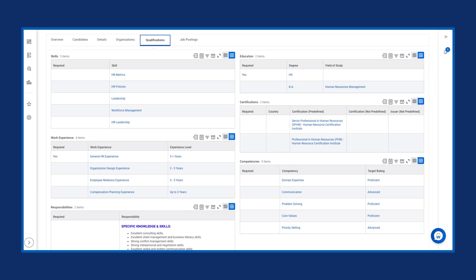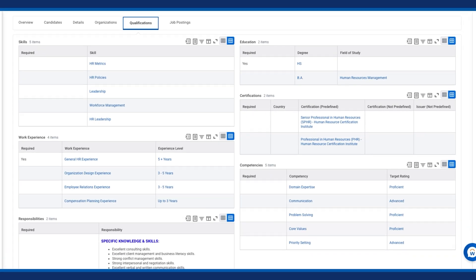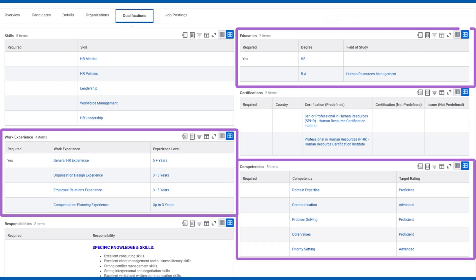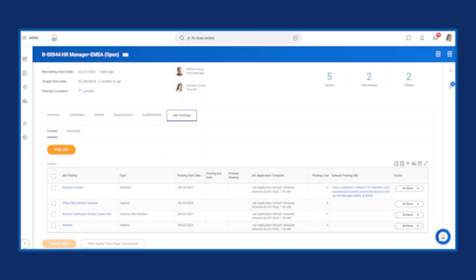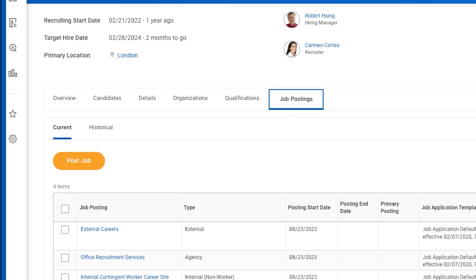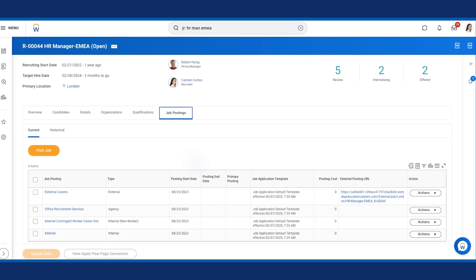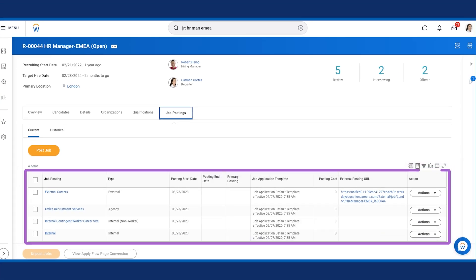From the Qualifications tab, you may review and modify competencies, certifications, languages, work experience, education, and responsibilities. And from the Job Posting tab, you can post jobs to your job posting sites, and view and modify existing job posting details.